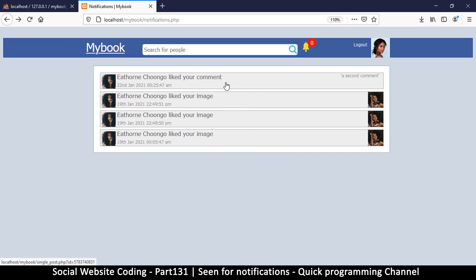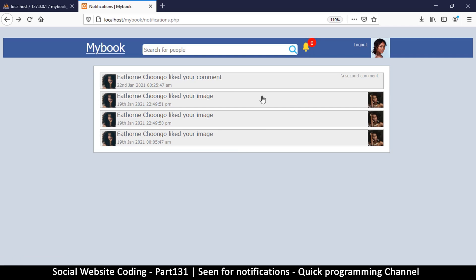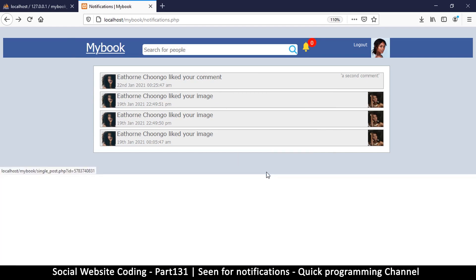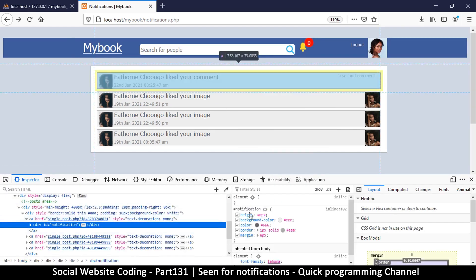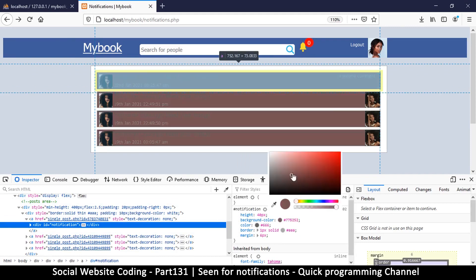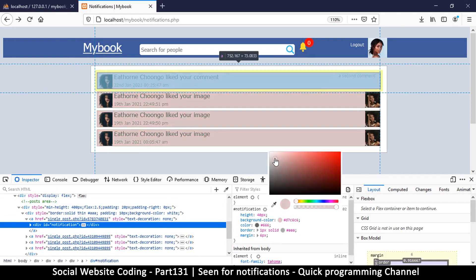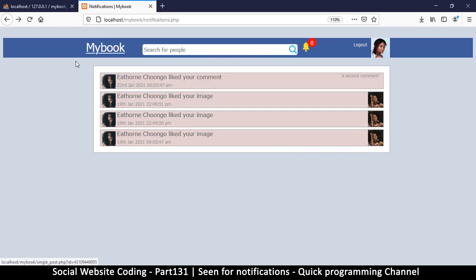This is what will help us to determine what number to add here. And also we can color the notifications differently depending on whether they've been seen or not. So in order to make this happen, let's create a table.